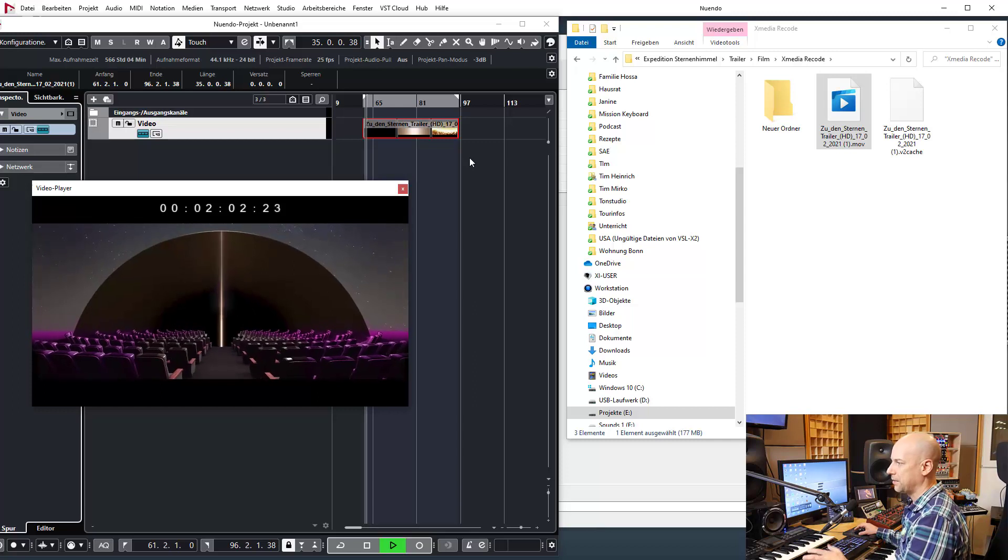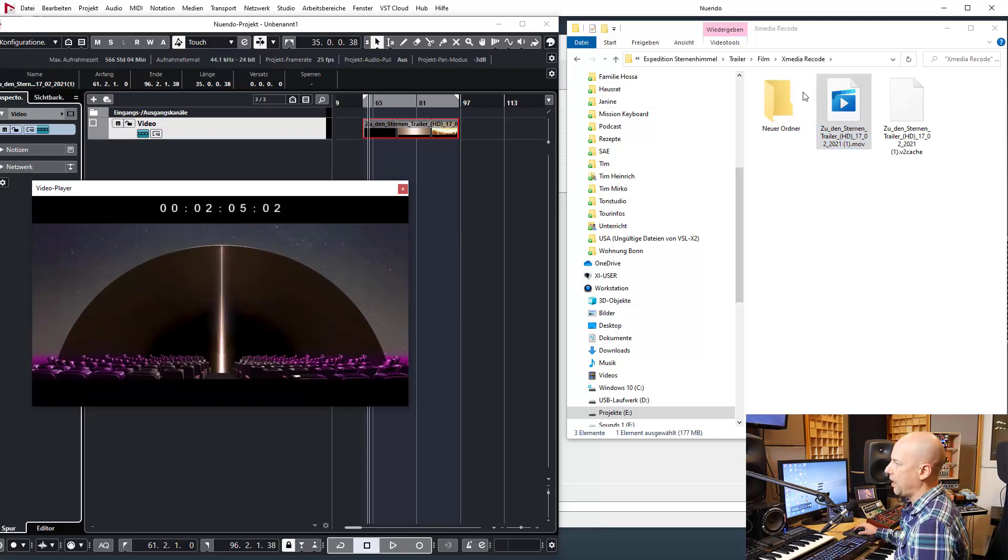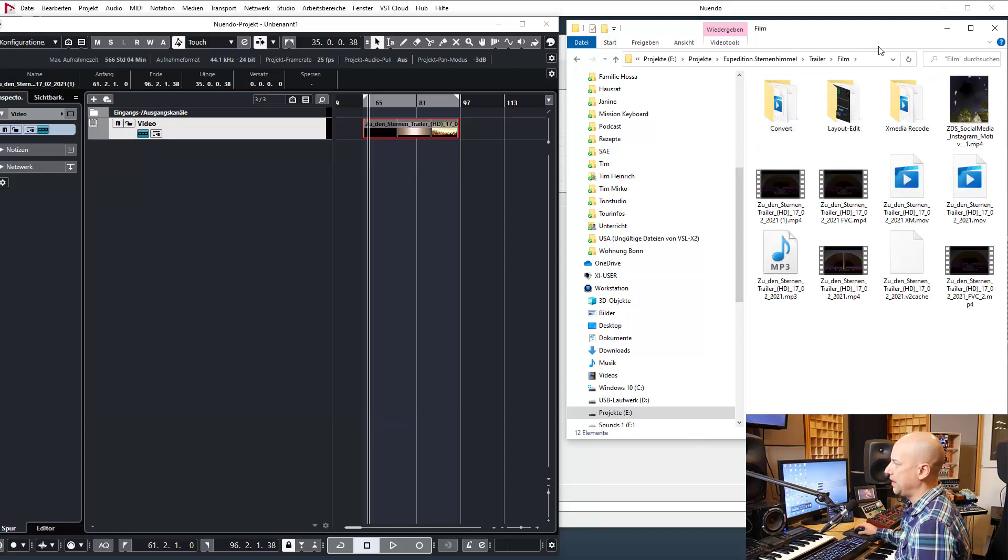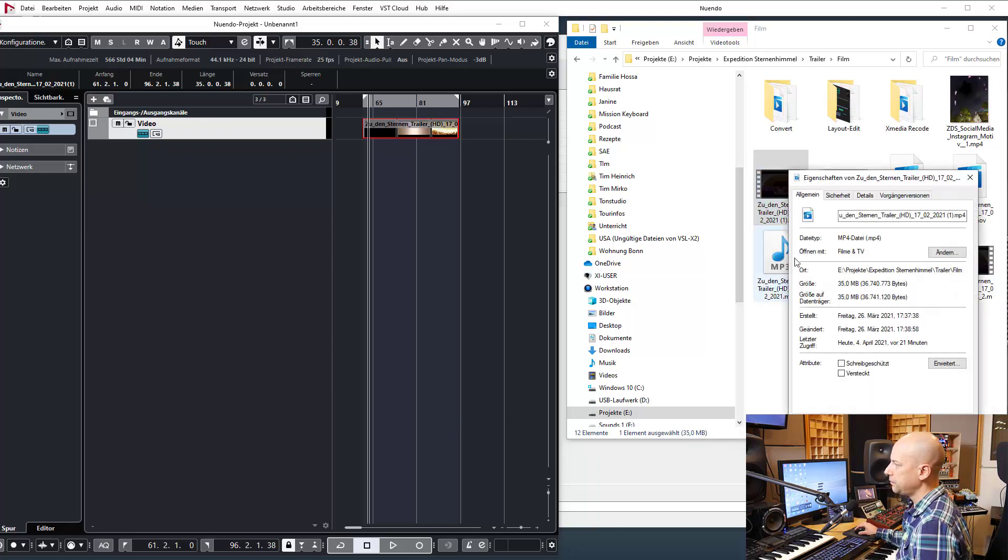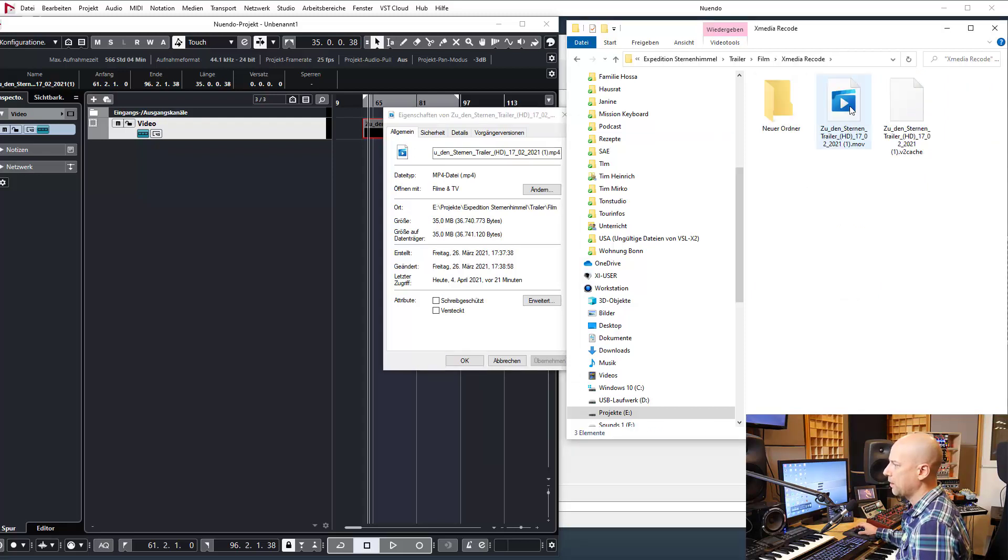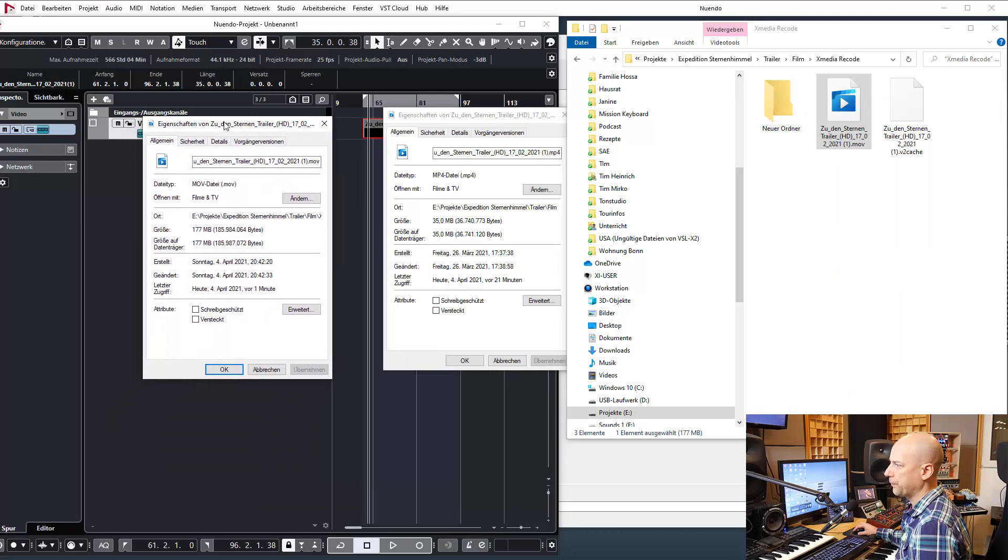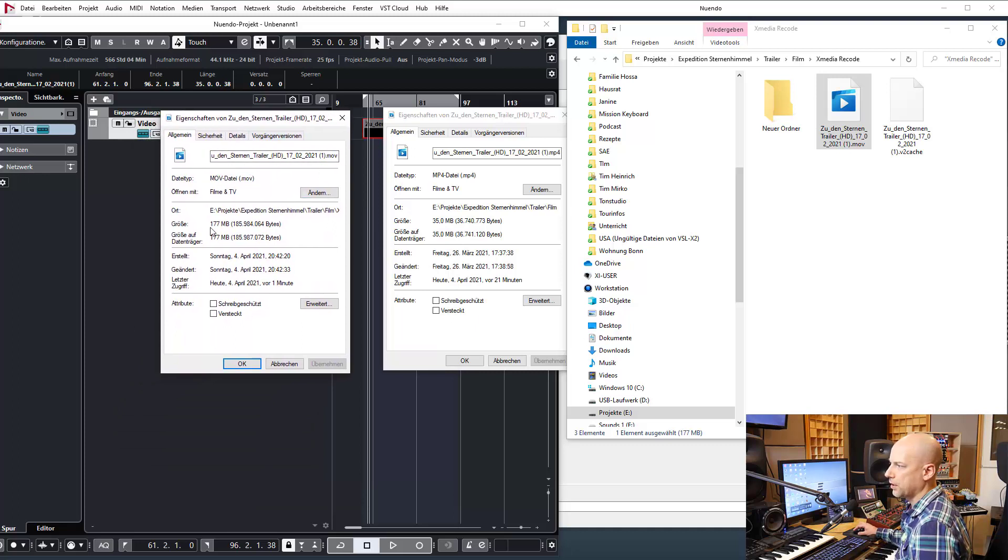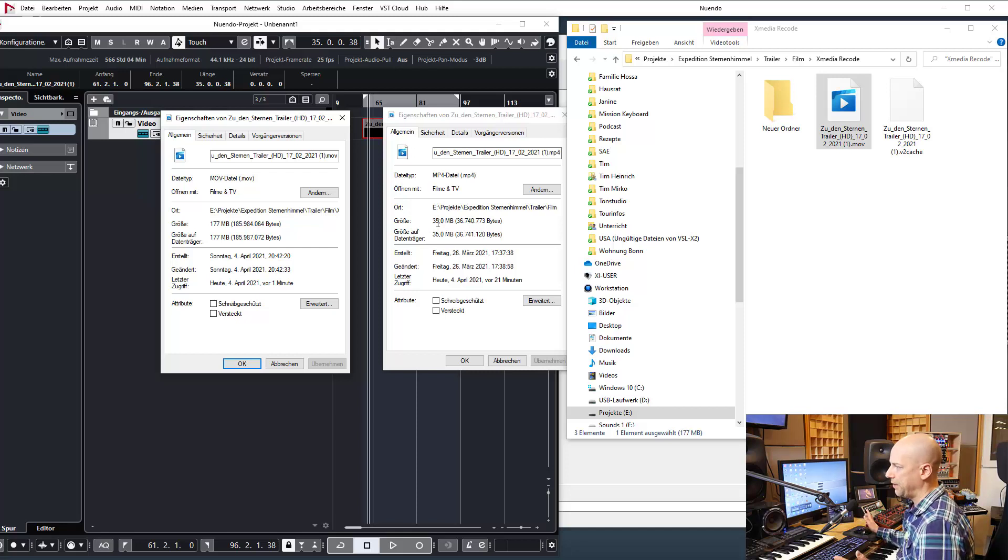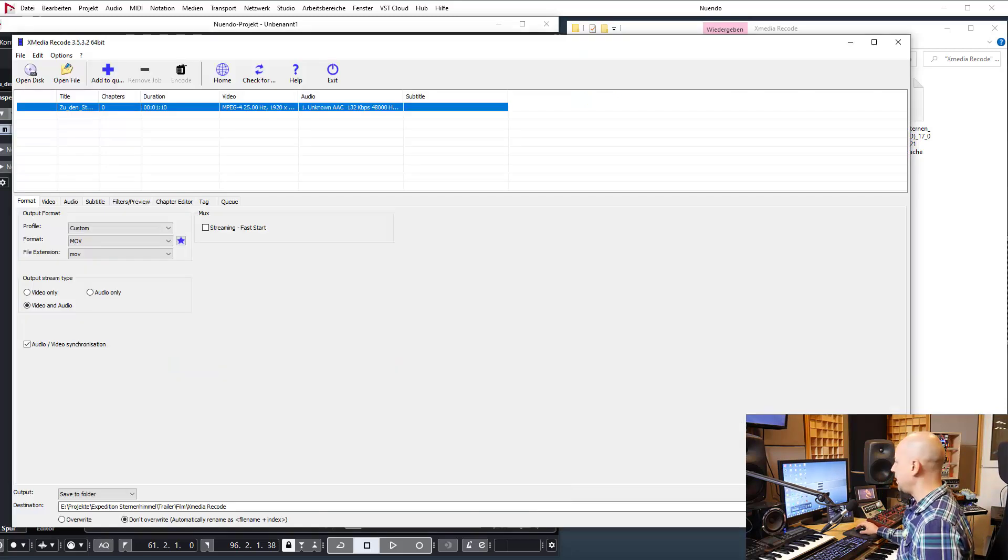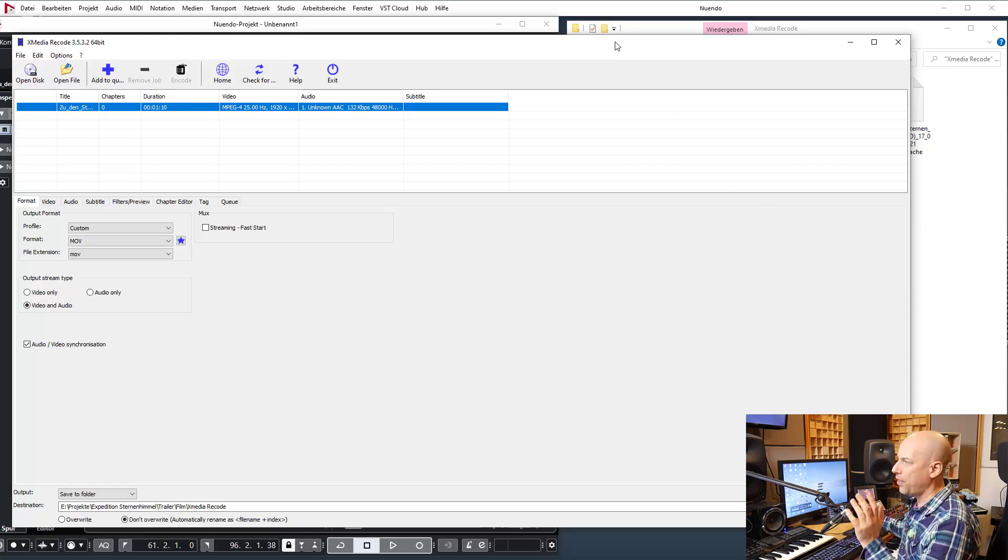So let's have a look at the file size. The original file size has been this one, here 35 megabytes, and here we've got 177, so it's nearly like five times bigger than the original. But hey, it's working. So that's the free tool X Media Recode. I like it, I love it, I use it, I work with it.